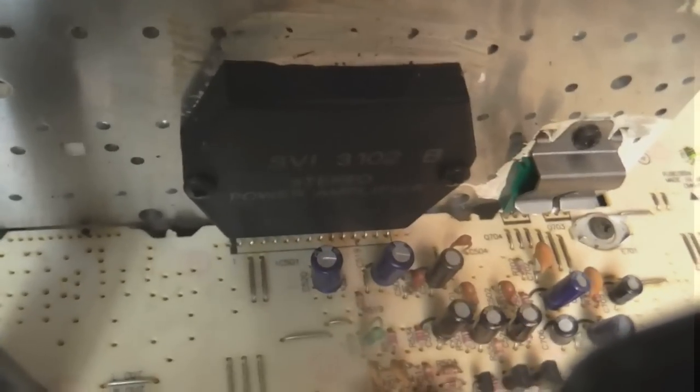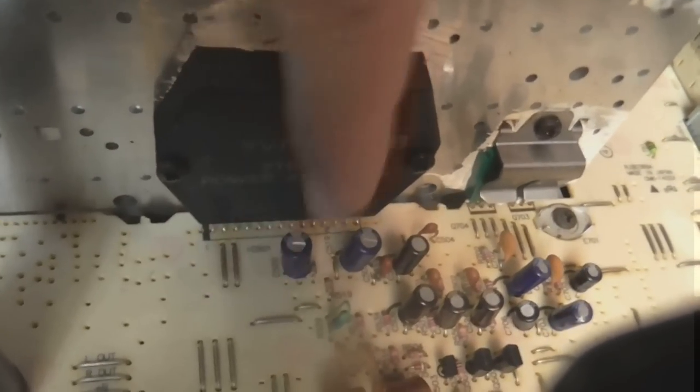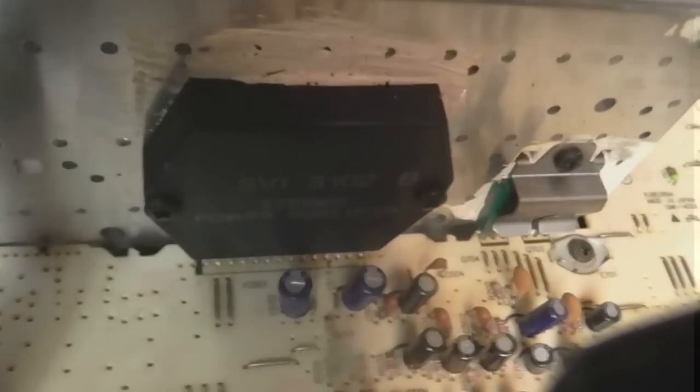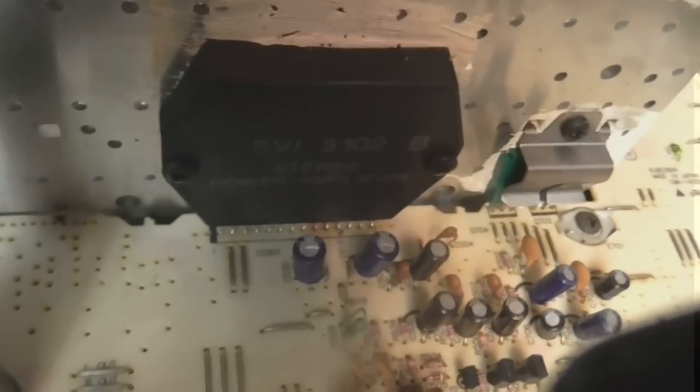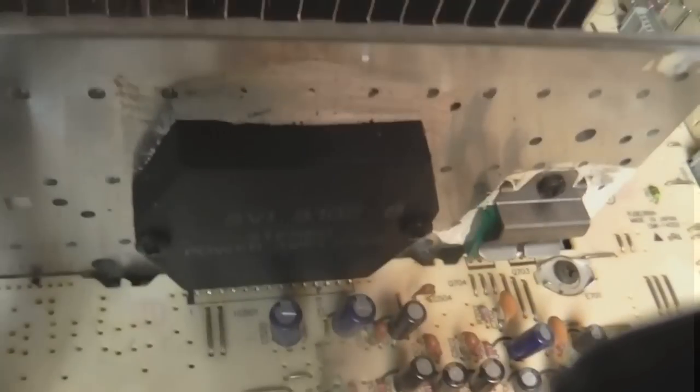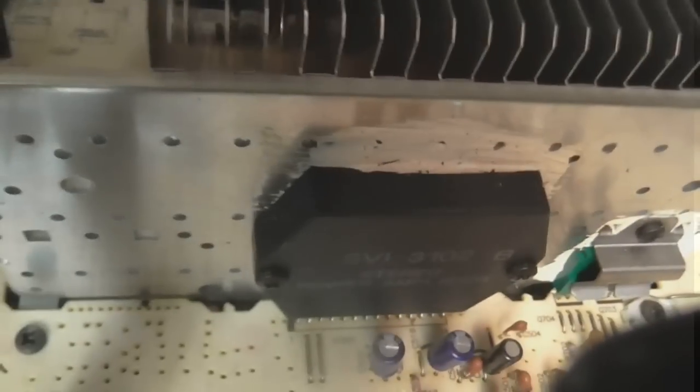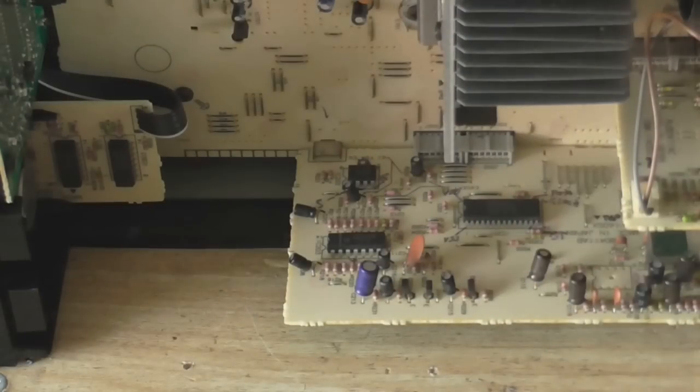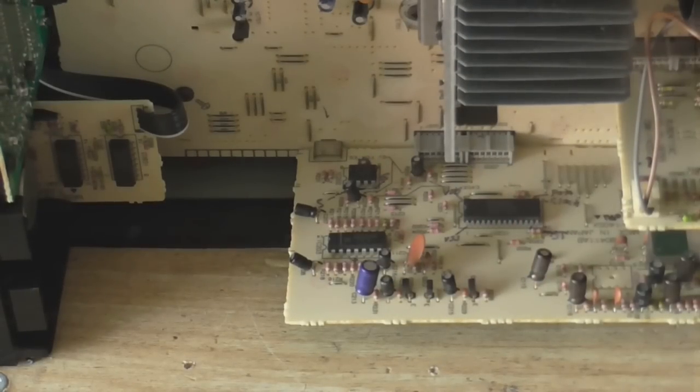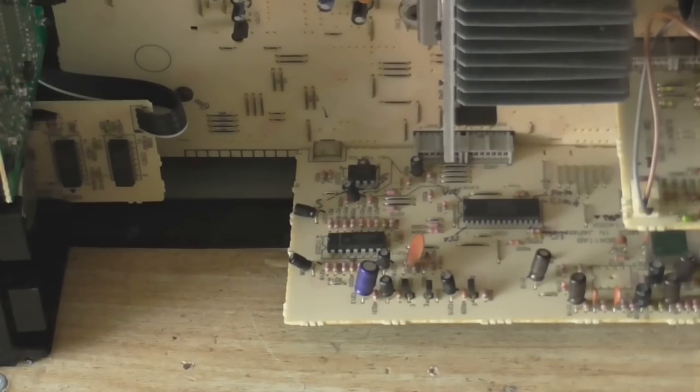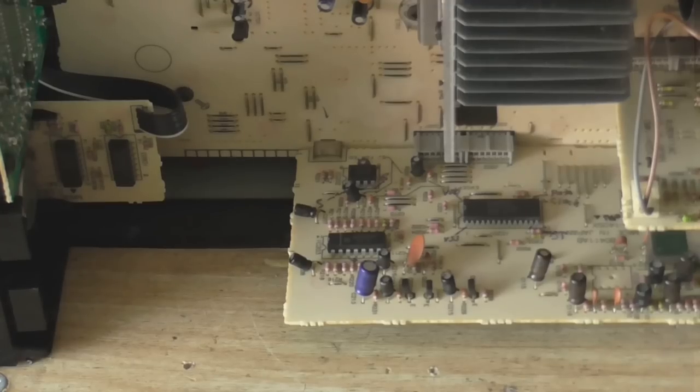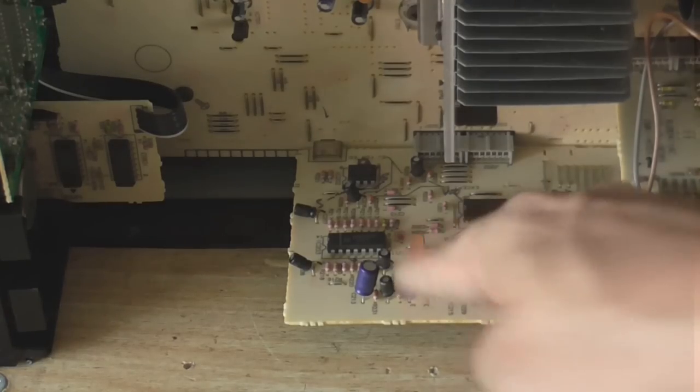And if it's getting into this chip but not getting into the speakers, then we'll know that this is what's going wrong. And if this is what's going wrong, I will have to order a replacement part. Alright, so let's see if audio is getting through this chip.